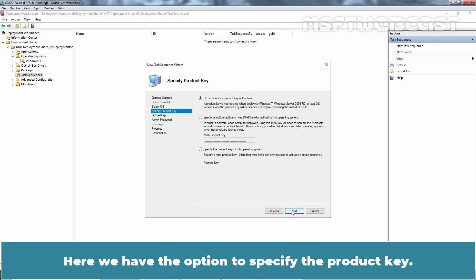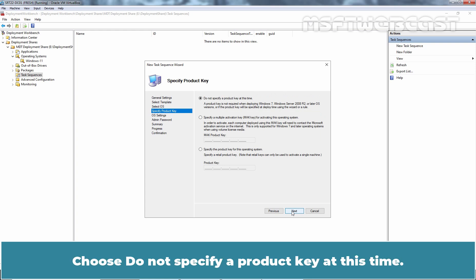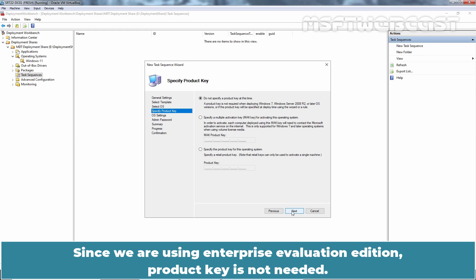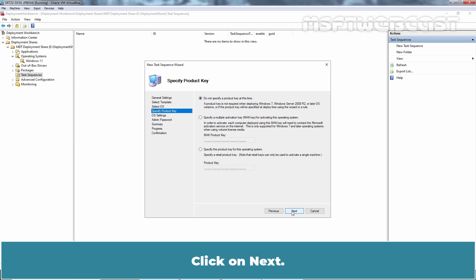Here we have the option to specify the product key. Choose to not specify a product key at this time. Since we are using Enterprise Evaluation edition, product key is not needed. Click on Next.